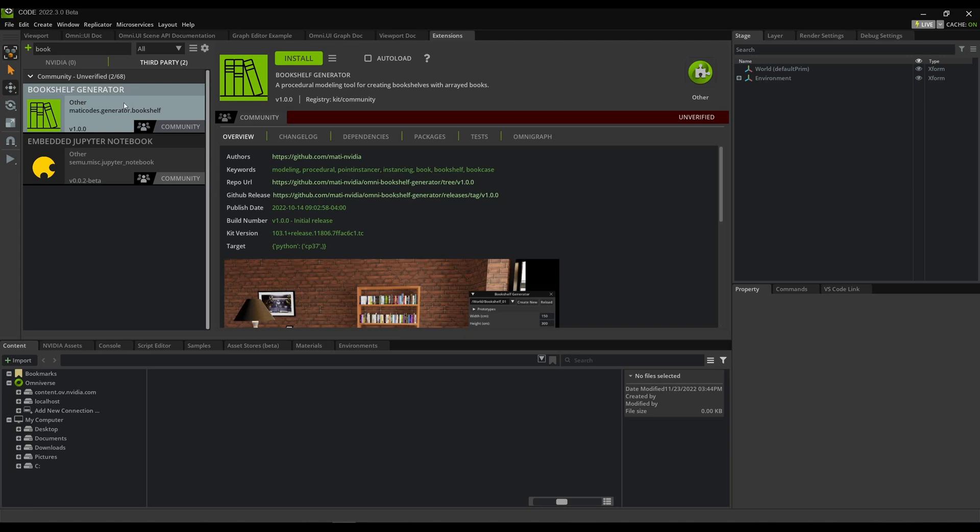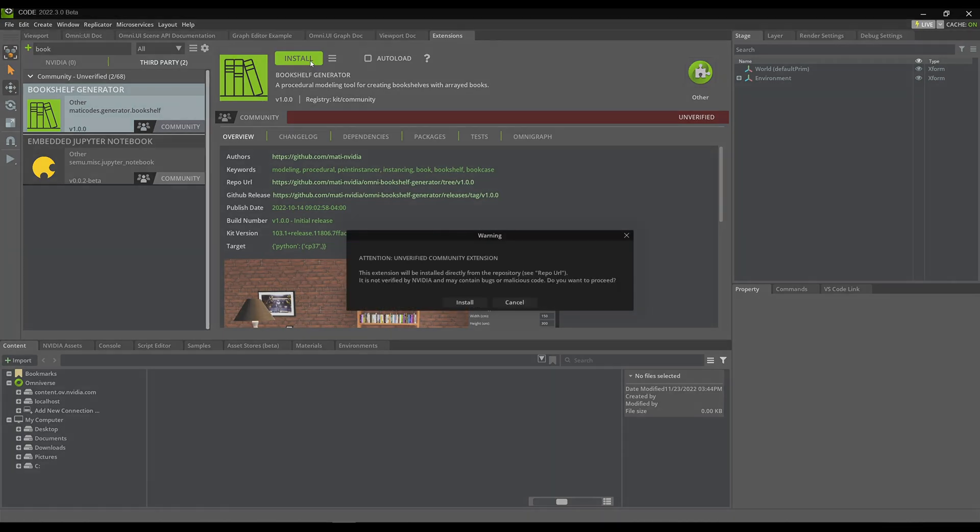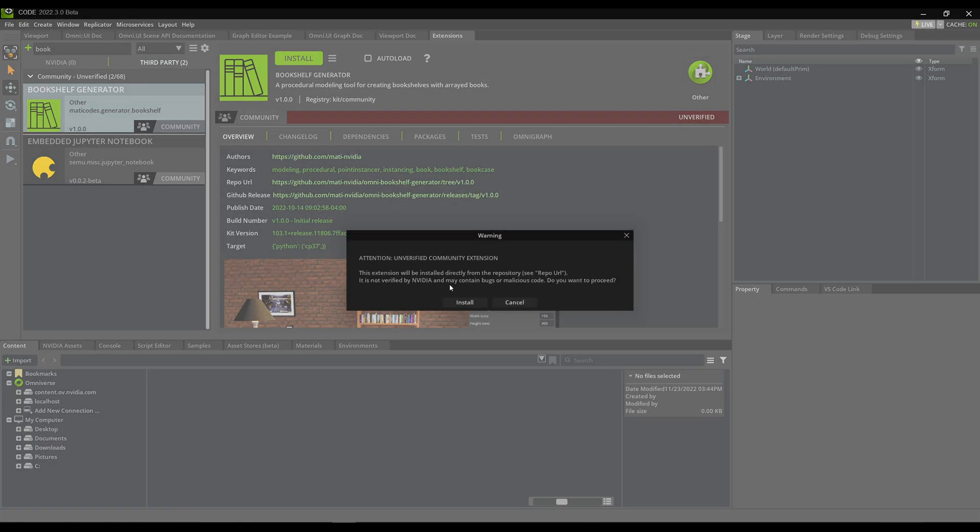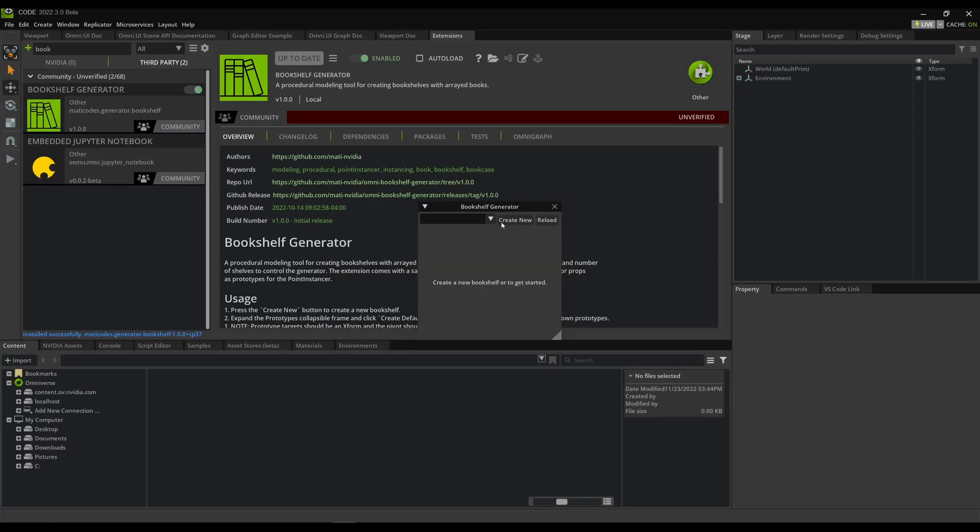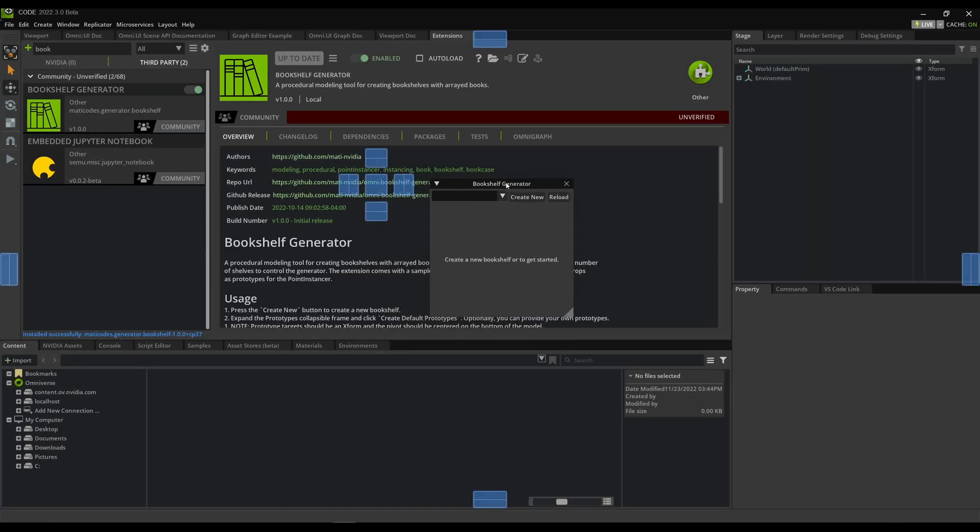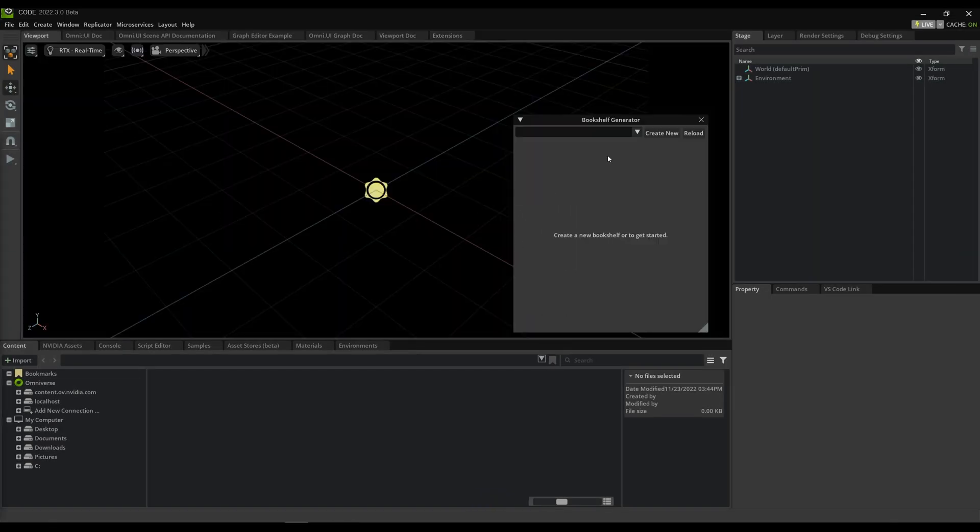When you click on it, it'll give you an option to download and install, and you can accept the installation, and you'll find here the Bookshelf Generator window. Now with the Bookshelf Generator window, I'm ready to get started.